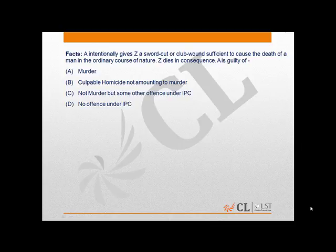The correct answer is option A. A is guilty of murder. Applying the principle, the wound was sufficient to cause the death of the man in the ordinary course of nature, and henceforth A is liable. So A is the correct answer.